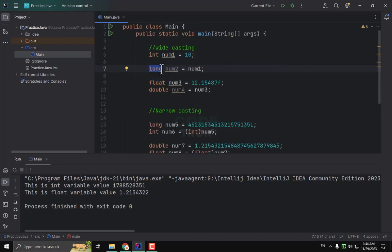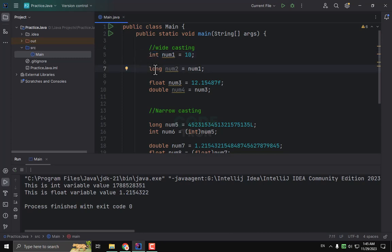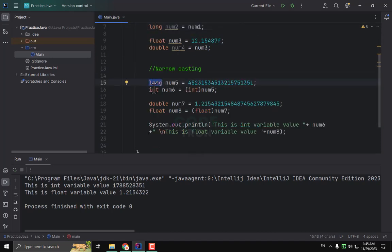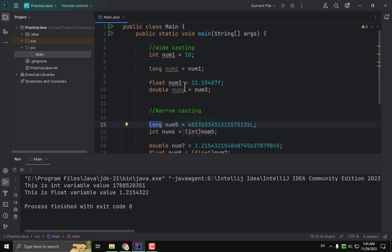So when we are doing wide casting, we are increasing our program or software size, because we are converting integer, which is 4 bytes, to long, which is 8 bytes. In wide casting we increase the size of our software. In narrow casting we decrease the size, but we can lose our precious data. So keep in mind when we are doing casting, we need to make sure that the quality of the product or software will not be compromised. That's all for this video. If you have any query, you can comment.